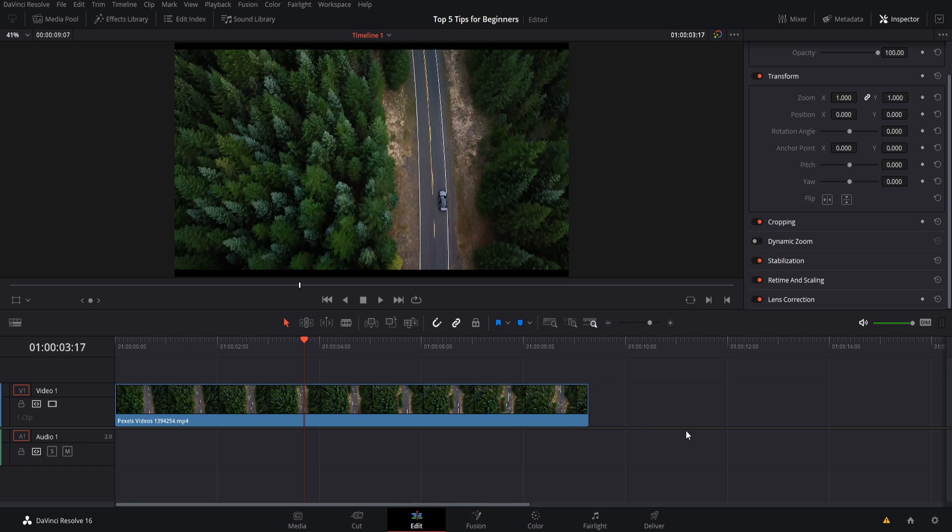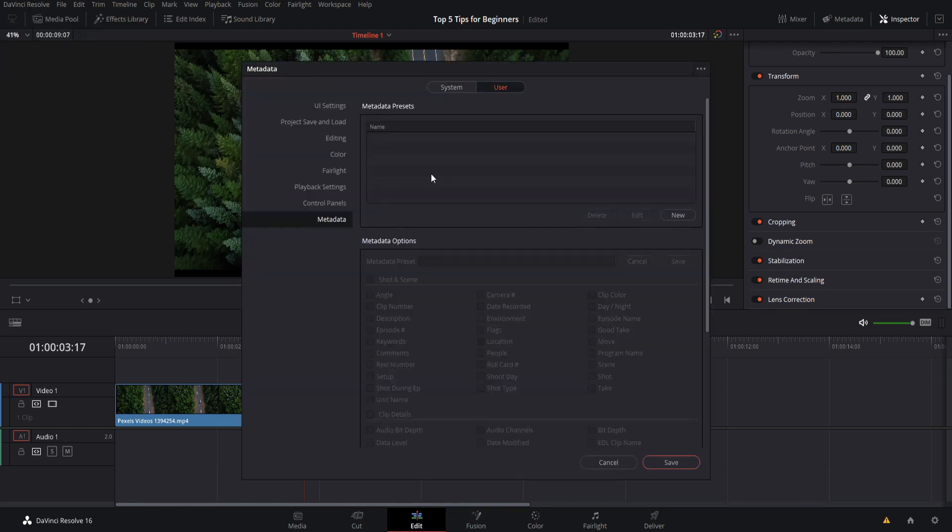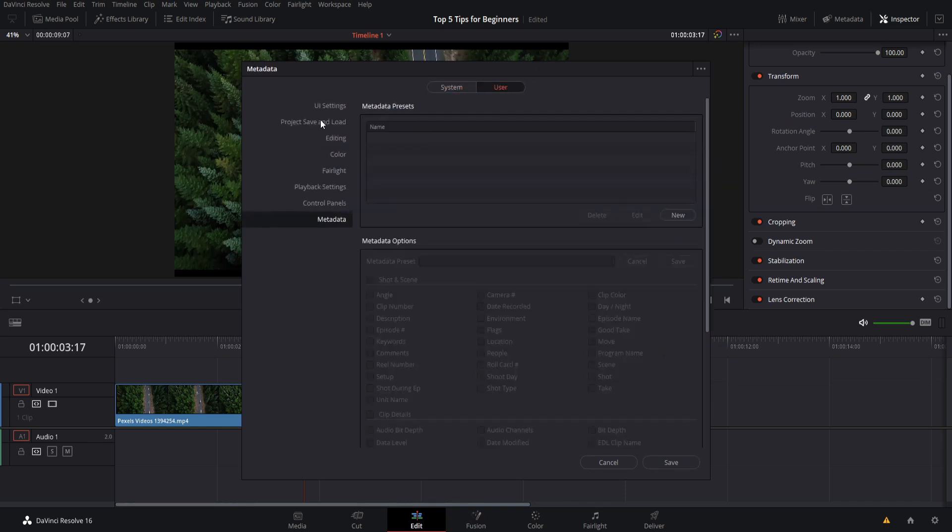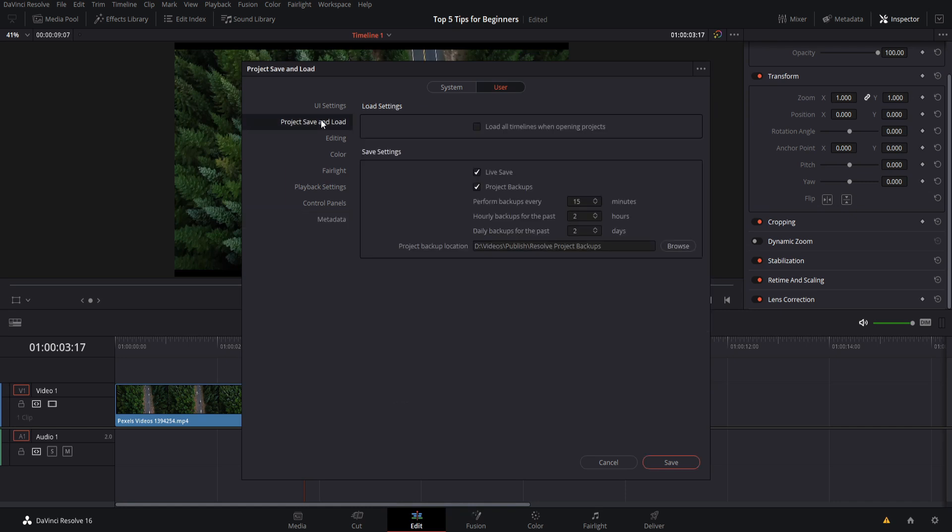If you go up to DaVinci Resolve's main menu and go down to preferences, you can find the autosave features on the user tab. So you may need to click over here for user, not system, and you can go to project save and load. By default I believe that these are turned off, live save and project backups. So the first setting here, live save, what it's going to do is that when you make changes to your DaVinci Resolve project, it's automatically going to be saving those to the project file.